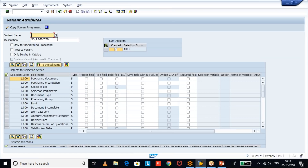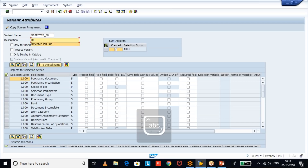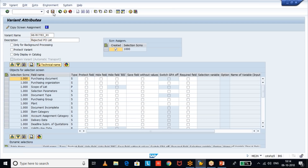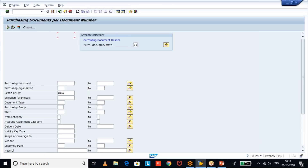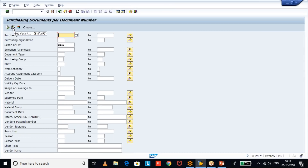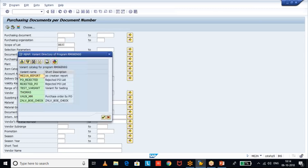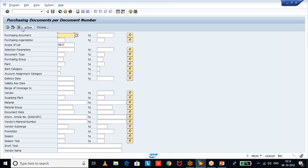Give the variant a name and click Save. Now, to use the variant, the user goes to ME2N transaction code, clicks the 'Get Variant' option, and selects the variant — for example 'PIVO_REJECTED.' The field is already pre-selected in the dynamic selections. Now the user can just input the document date range they want to see.